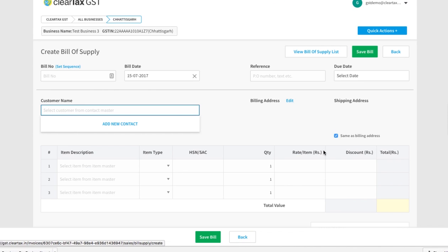To make the bill, you have to fill in all the information you see on your screen.